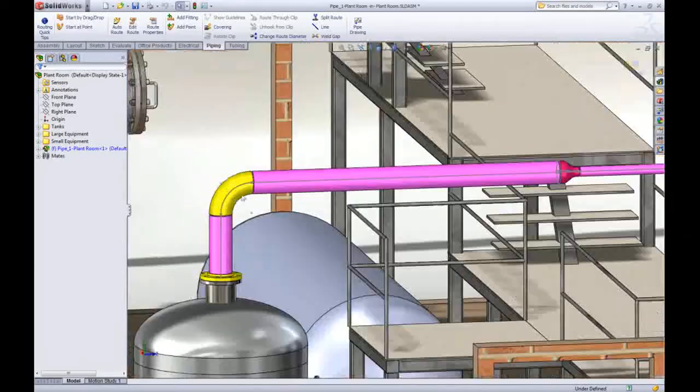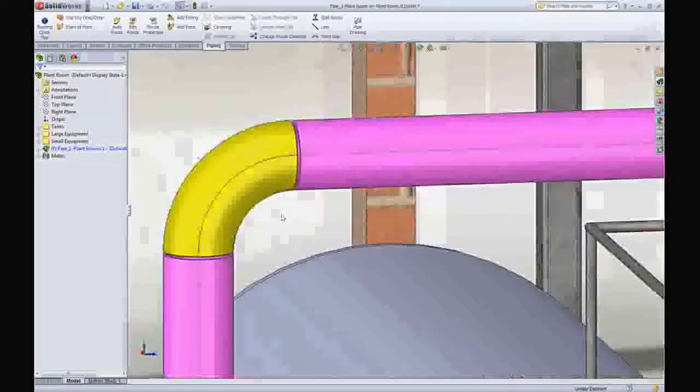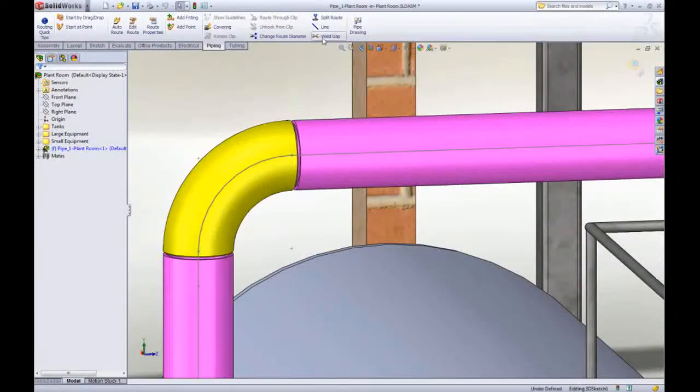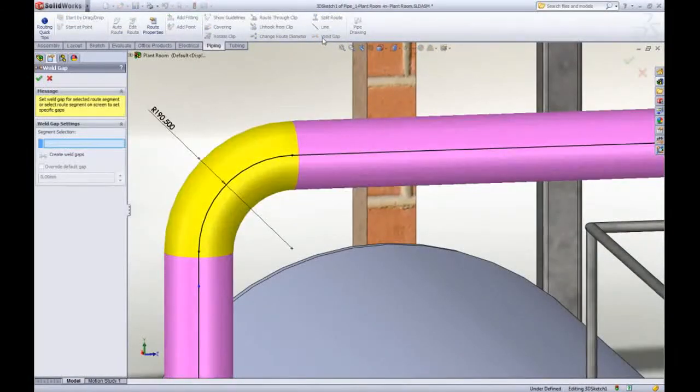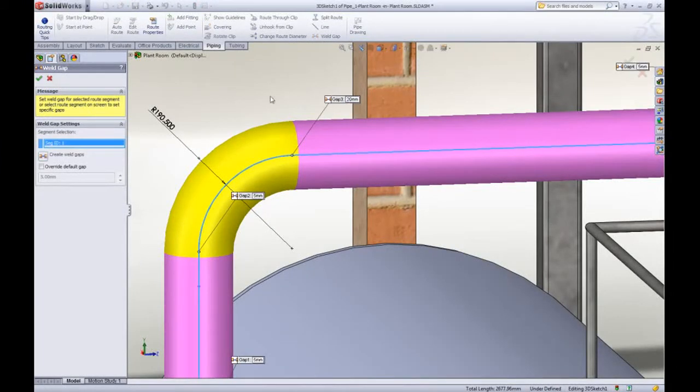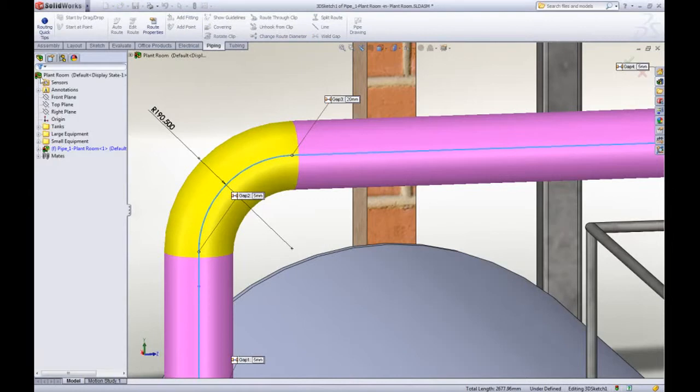The weld gap can clearly be seen in the 3D pipe models and the cut lists are accurate and always up to date. If you need to adjust any gaps individually there's a button for that and call out for each joint.